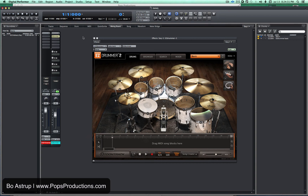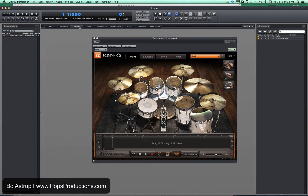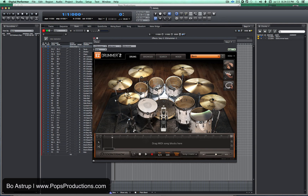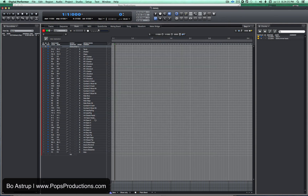So now we can go to — and let's close this. You will see all the articulations are available here now in the drum editor for you and you can start work.